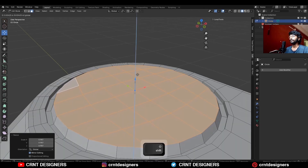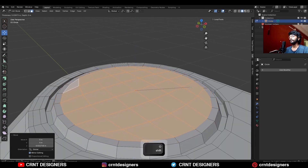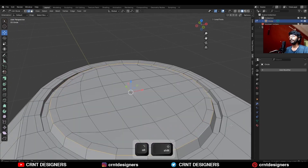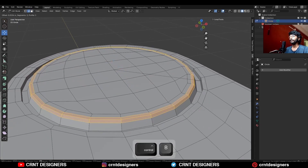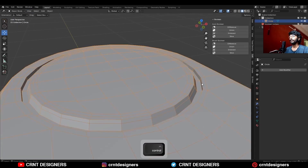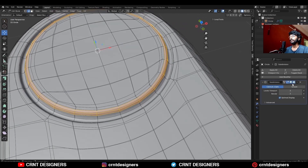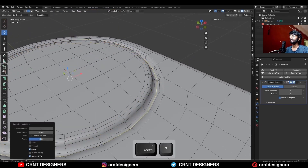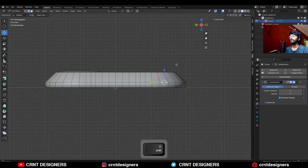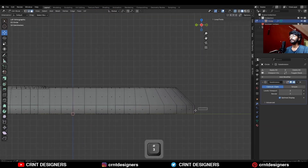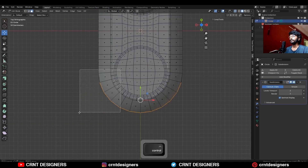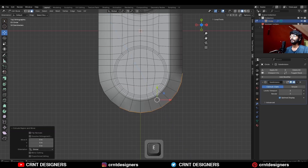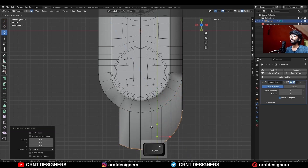Move it along the z-axis to create a simple looking detail, then select this edge loop and add bevel on it, then add a sub-D modifier, then add supportive loop cuts, then here select these faces and deselect some faces.